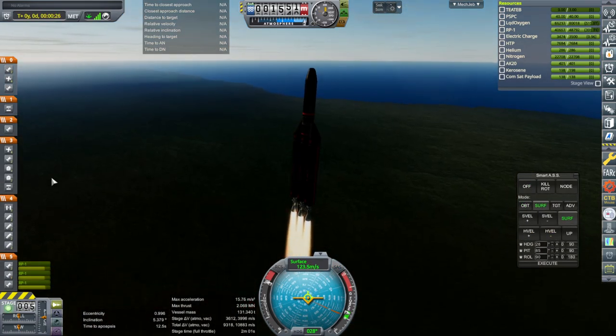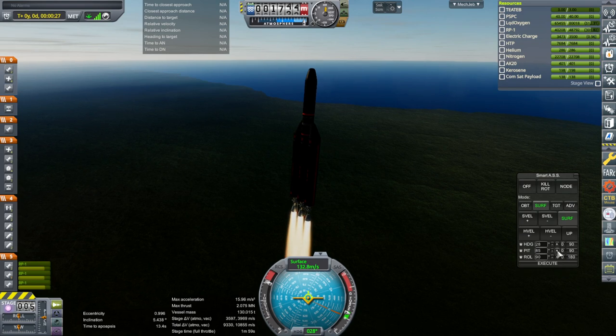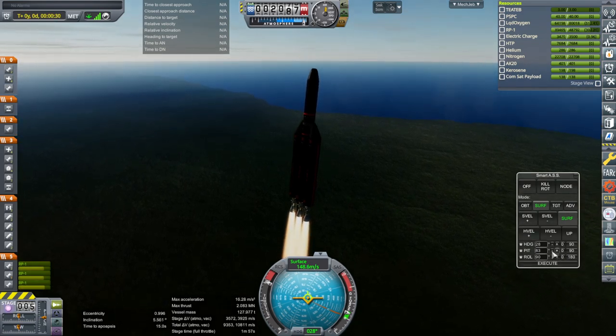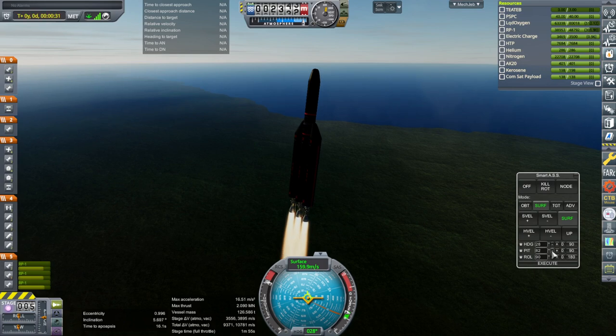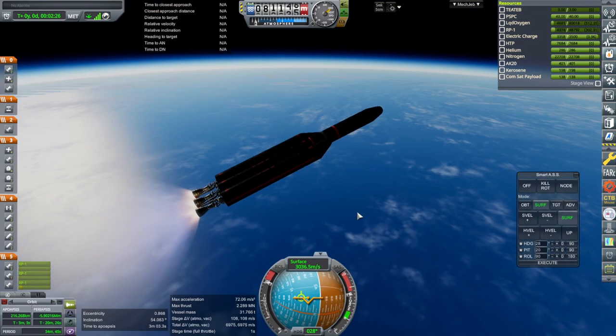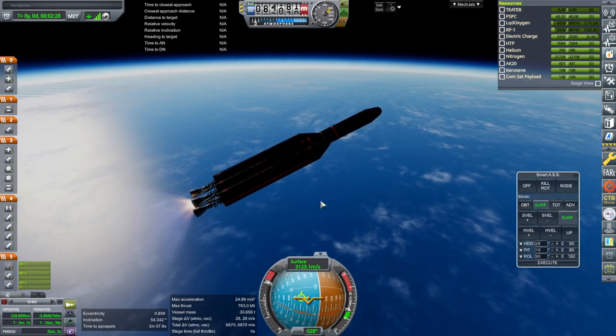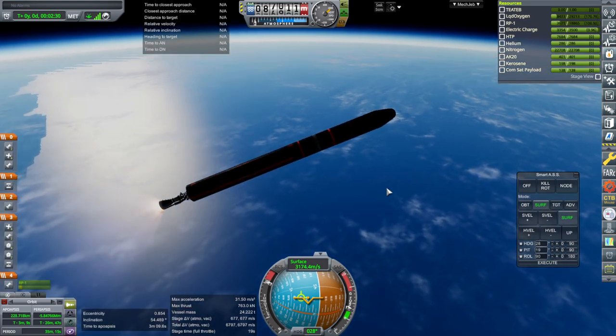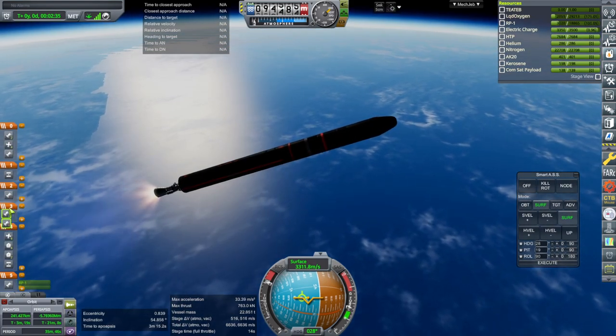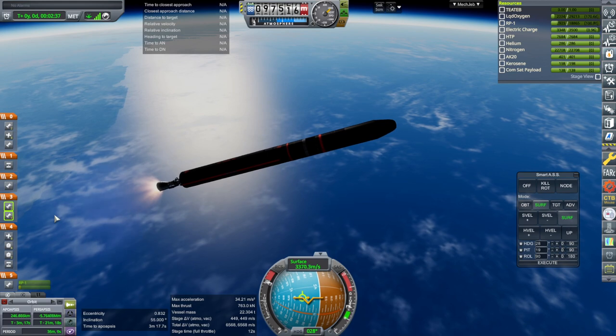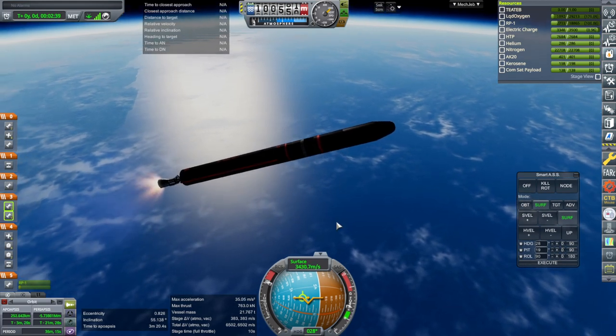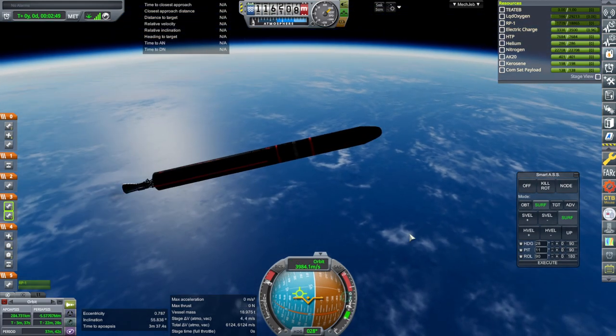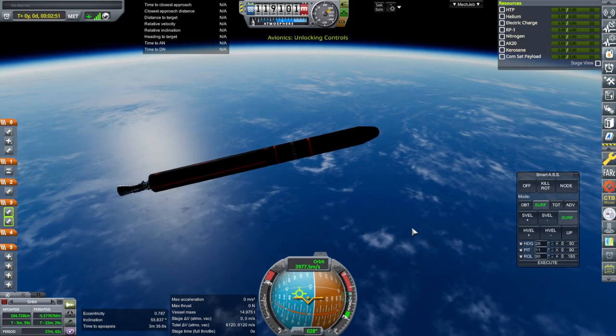And launch. Now, in order to do this, we're lighting two of the Gamma 2s first. And then we're reserving one to do the boost up maneuver. Okay, booster set. I think we won't ignite the engines on the next stage right away. Okay. Separation.